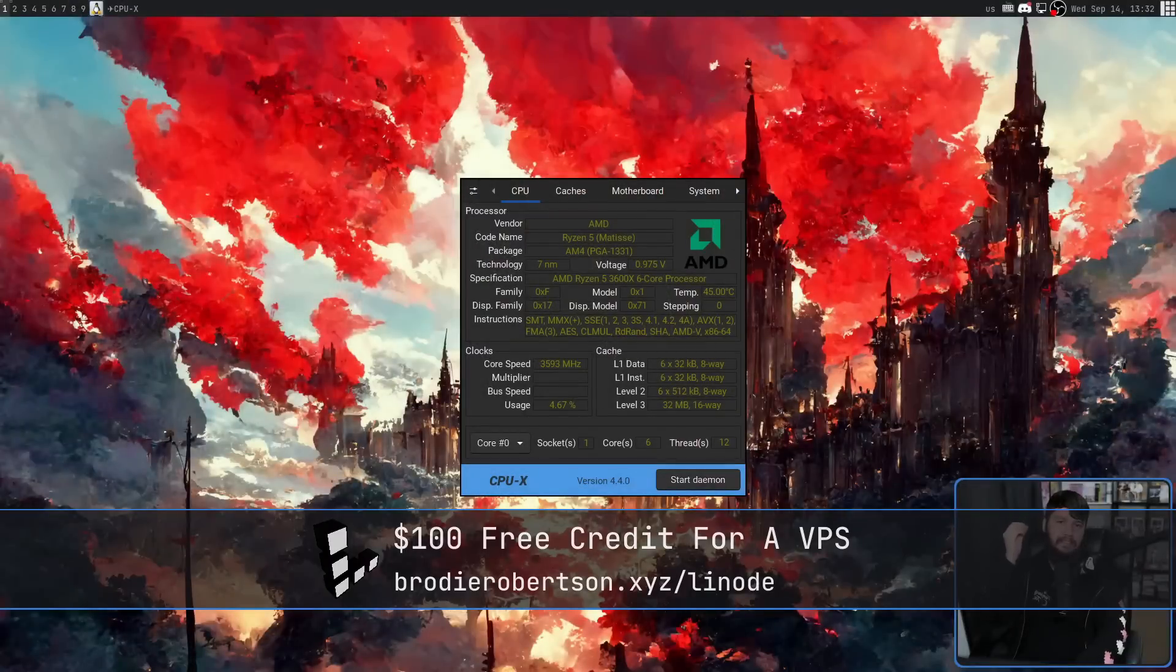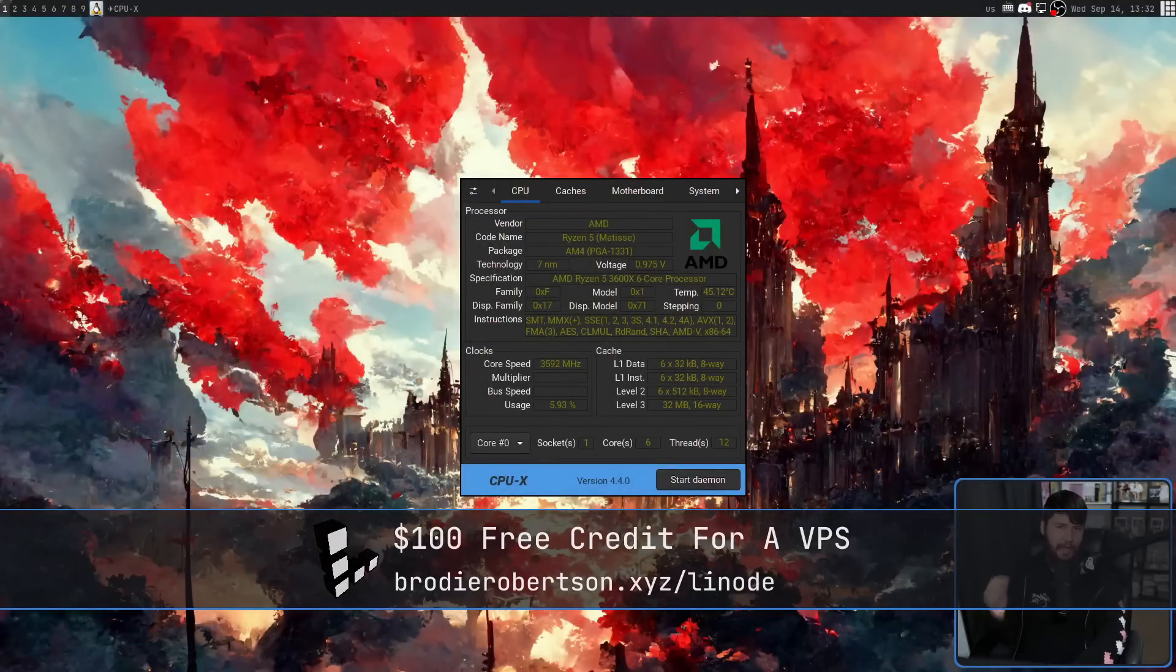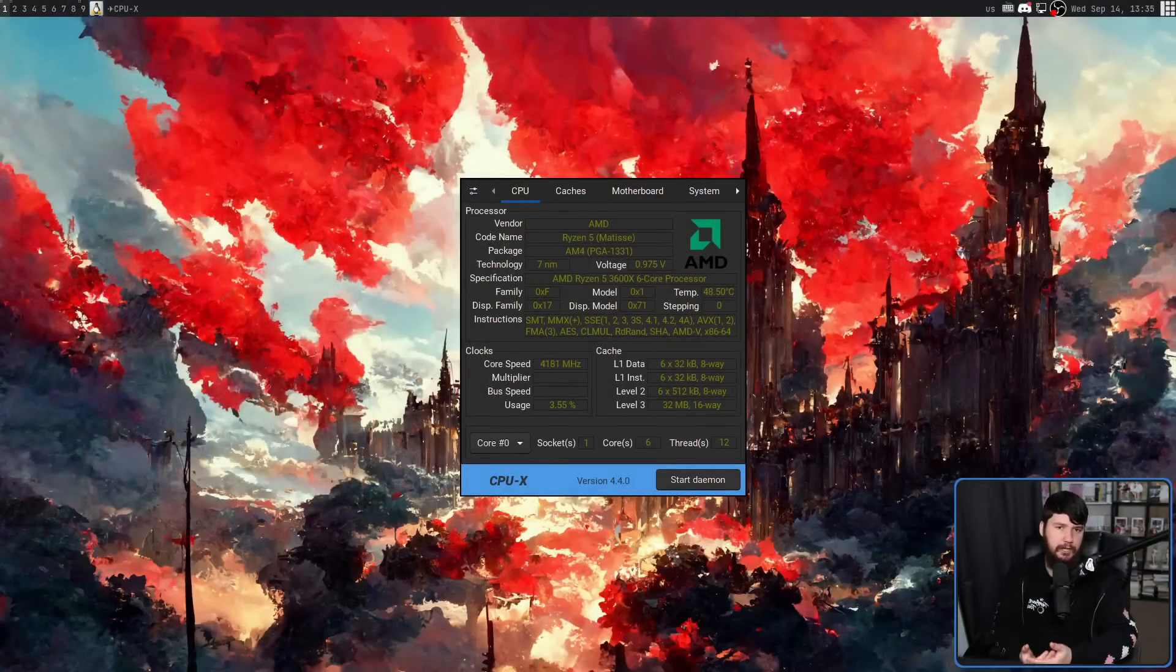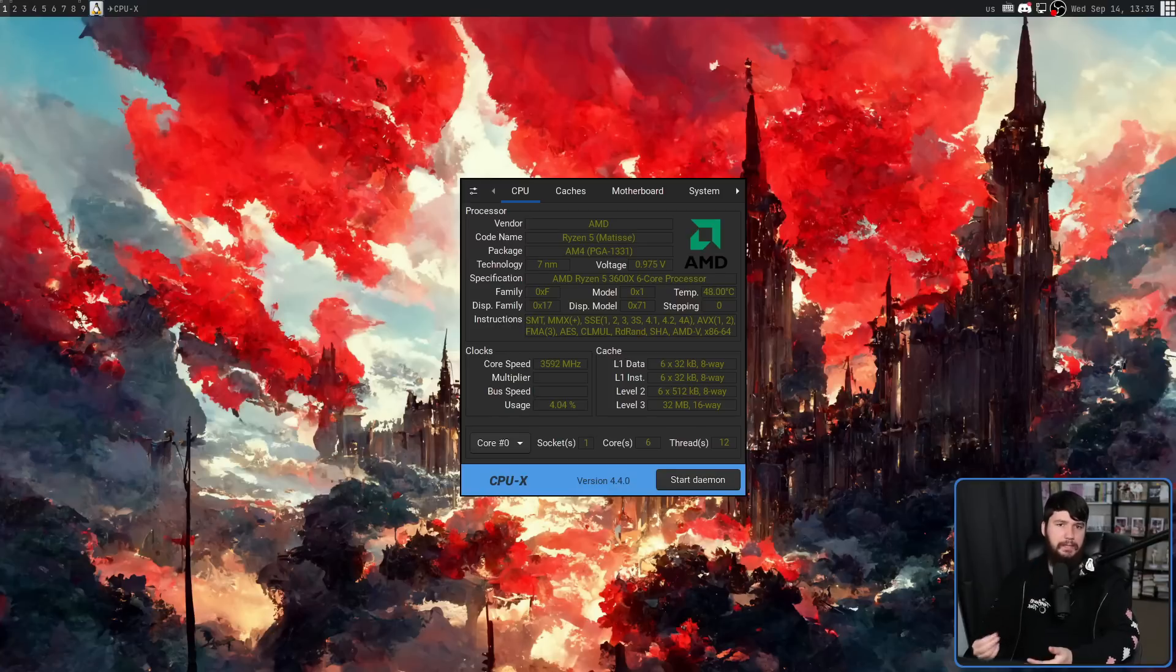This is CPU-X. By default, when you just run the binary, it'll open up in its GUI mode. This being in GTK3.